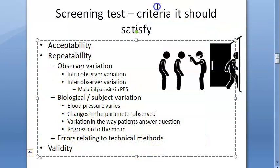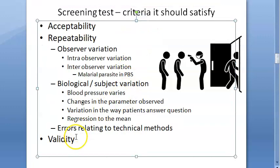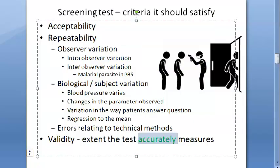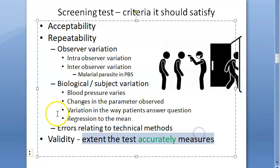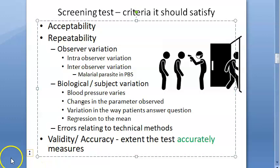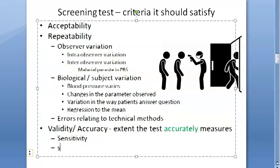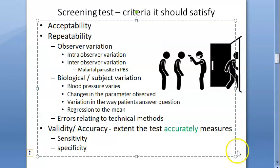Validity is the last criterion a screening test should satisfy. Validity is nothing but accuracy — whatever you want to measure should be measured accurately. Repeatability is precision: reproducibility, consistency, reliability. Validity is accuracy — it should be close to the actual value. Under validity, you have sensitivity, specificity, positive predictive value, and negative predictive value — all of which we will look at in the coming videos.